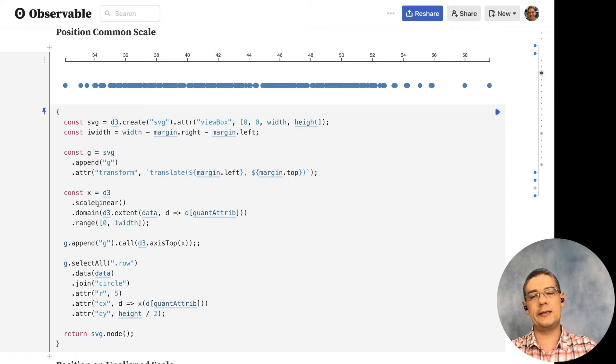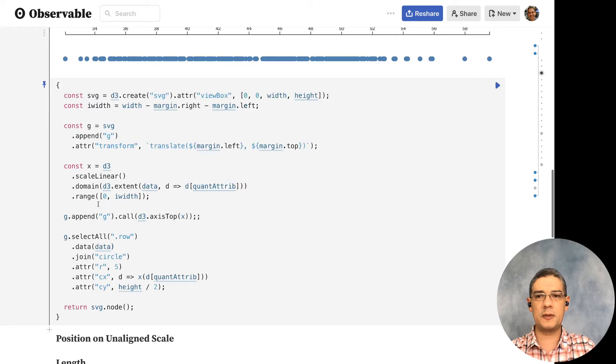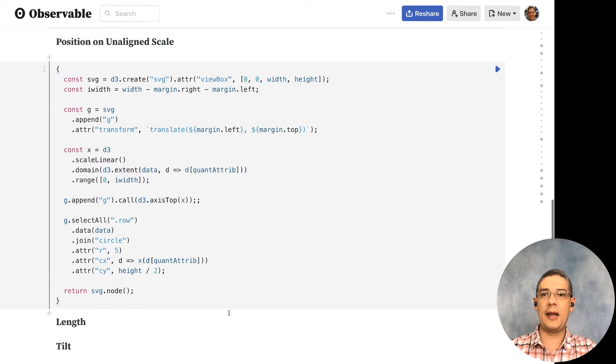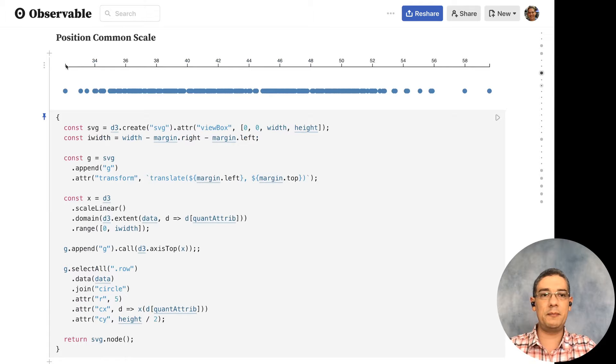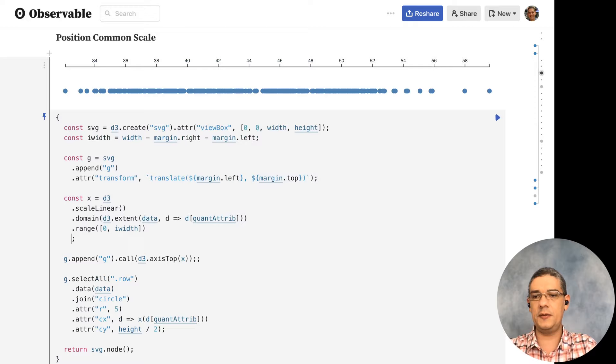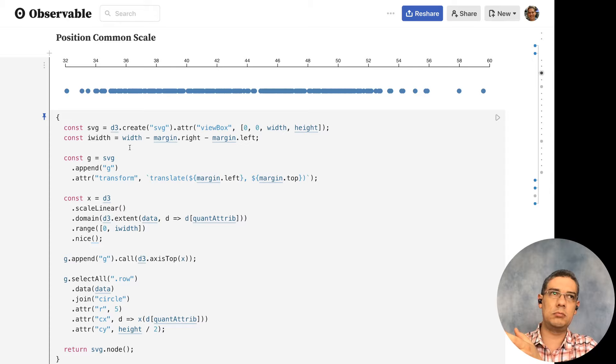Now you have values that move across the screen. To add an axis, append another g element and call d3.axisTop for X. That gives you a nice axis. Again, if you want to create a position over a common scale — what Tamara calls 'express' — you create a scaleLinear. You can also use scalePow, scaleLog, etc. Using .nice() is a nice trick so the scale doesn't end on fractions — now it goes from around 32 to 60.